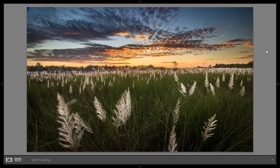Hello friends, this is Arun and welcome to my YouTube channel on Lightroom and Photoshop. Today I will teach you how to edit a landscape image that you can see on the screen. This image was clicked by me recently and I have added it into Lightroom.